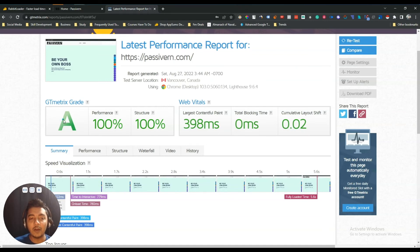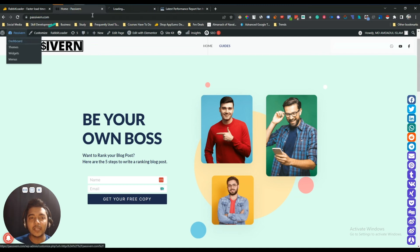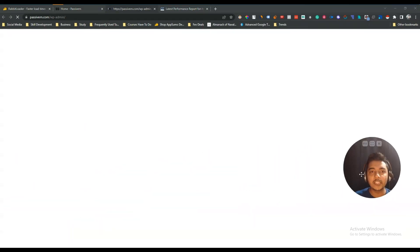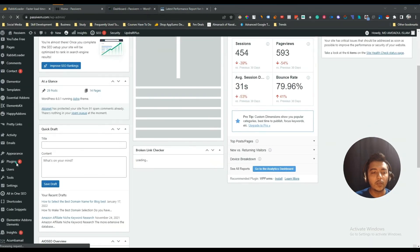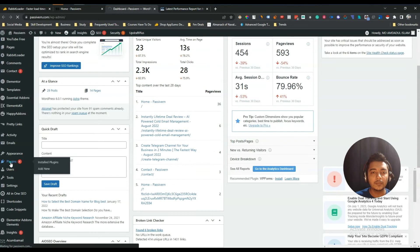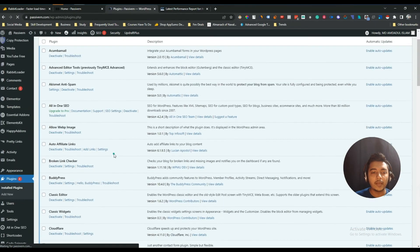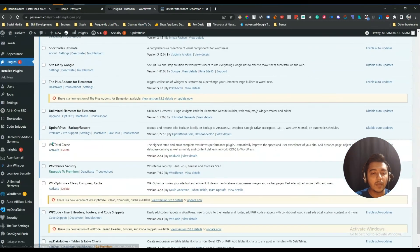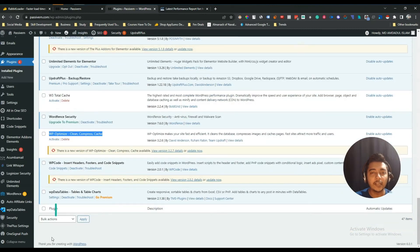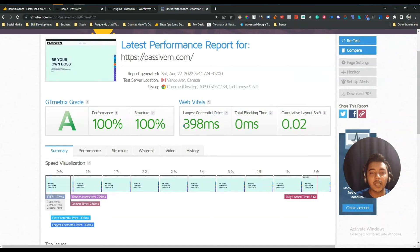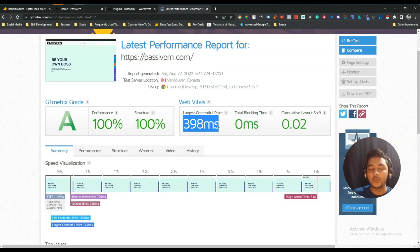Previously it was B-grade and E-grade. Now it's A-grade! In my dashboard, I haven't done anything in these 15 hours. If I go to my plugin section, I have installed only Revit Loader here — my other plugins W3 Total Cache and WP Optimize are still deactivated. The performance is 100%, structure 100%, and largest contentful paint is now 298 milliseconds. Everything has been improved after 15 hours.